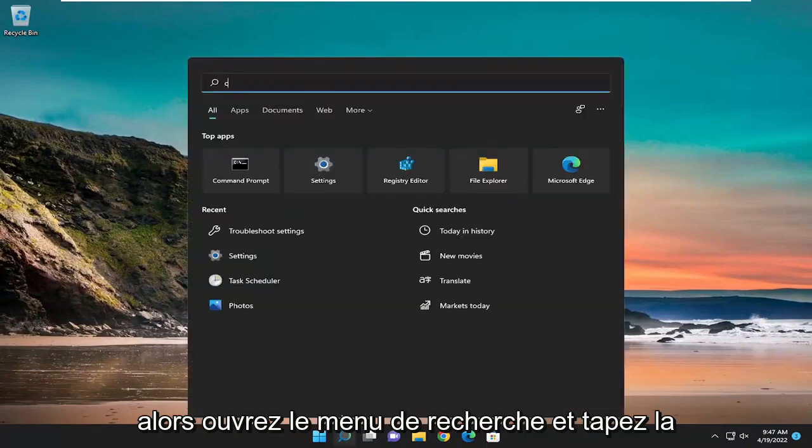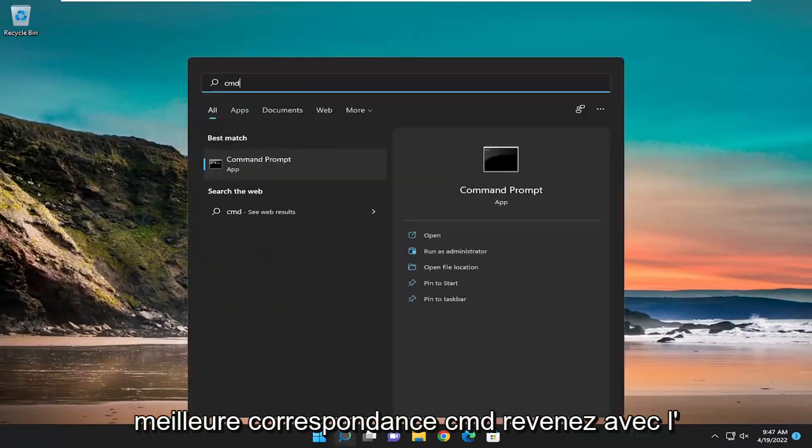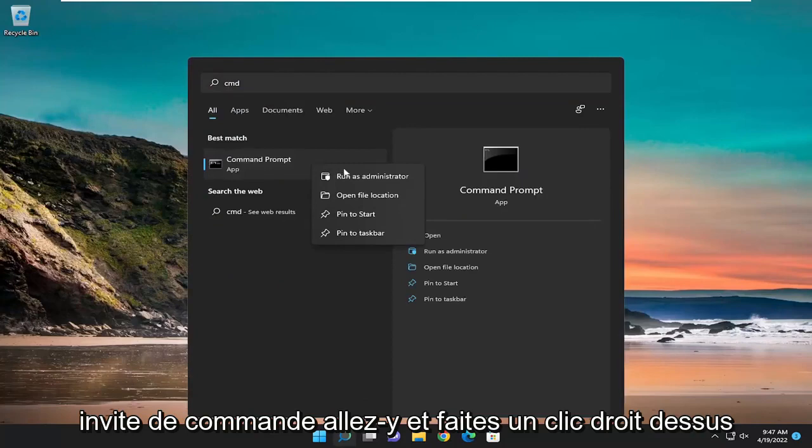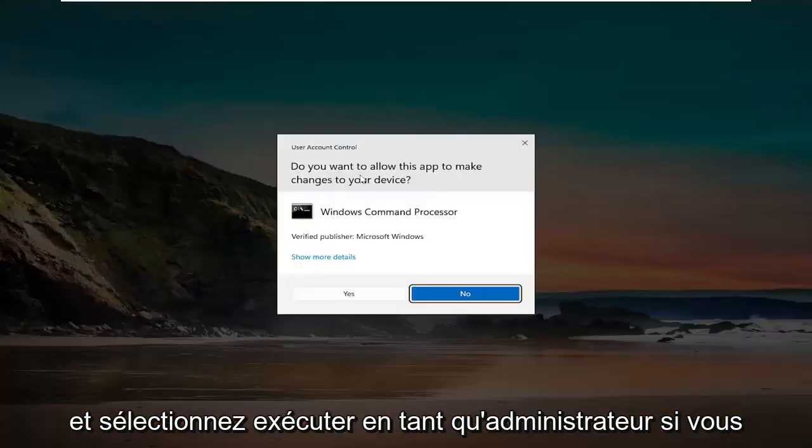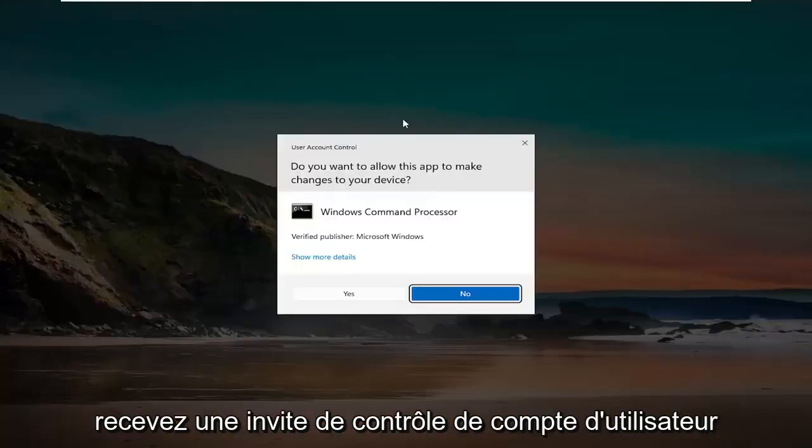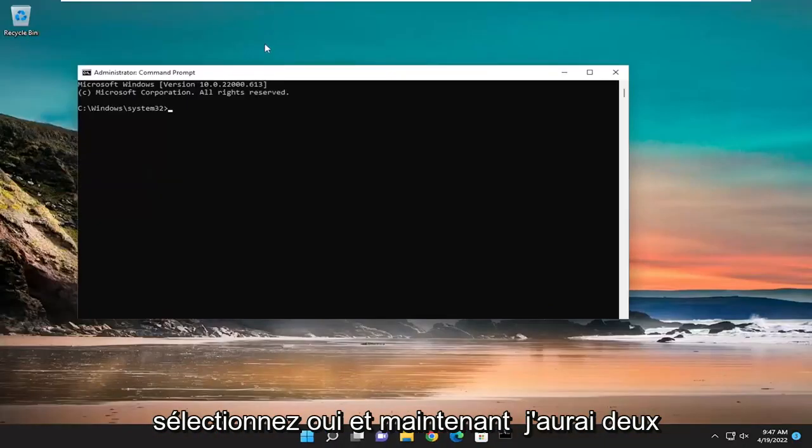So open up the search menu and type in CMD, best match, come back with command prompt. Go ahead and right click on that and select run as administrator. If you receive a user account control prompt, select yes.